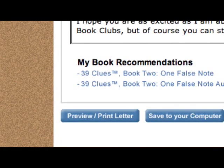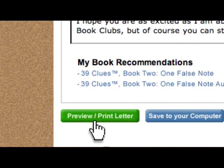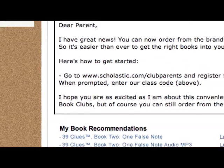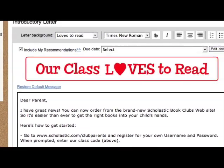Or, you can let parents send their orders to you online. There's even a downloadable letter that you can send home to walk them through the process.